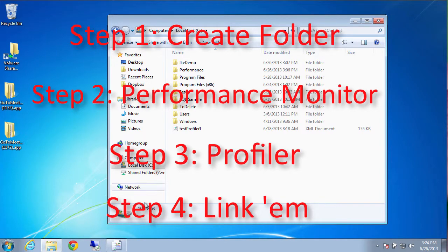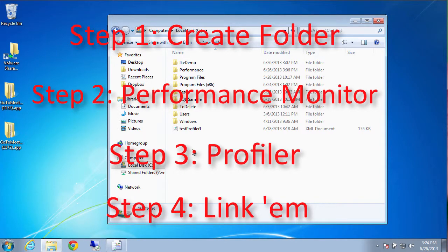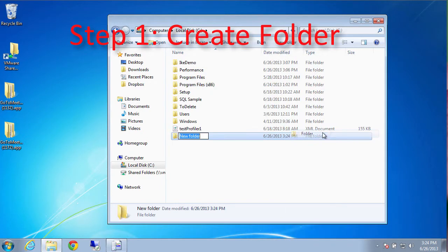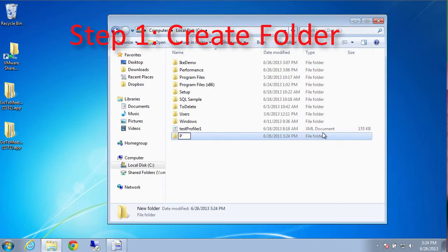So let's do step number one. Create a folder. We're just going to right click new folder and we're going to call it performance demo. Perf demo. There we go.